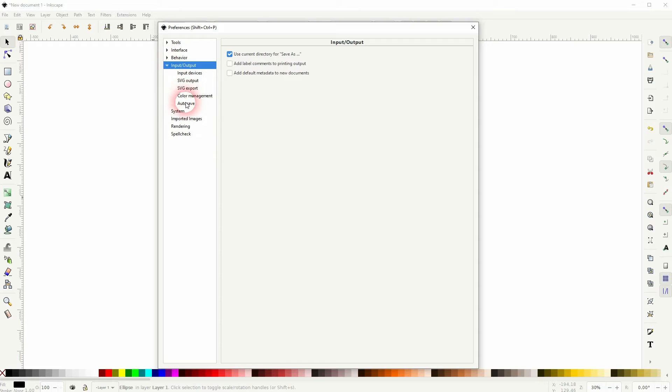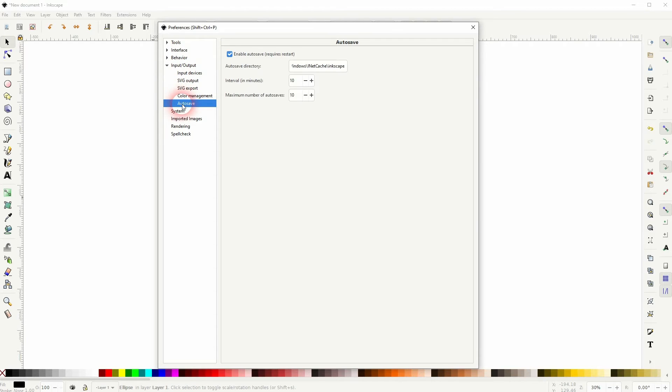Just go to Edit > Preferences, and under Input/Output there's a dropdown menu that says Autosave. Enable it by checking the box.